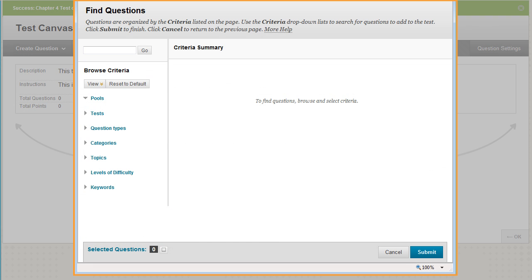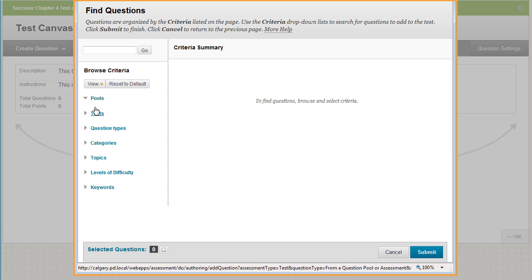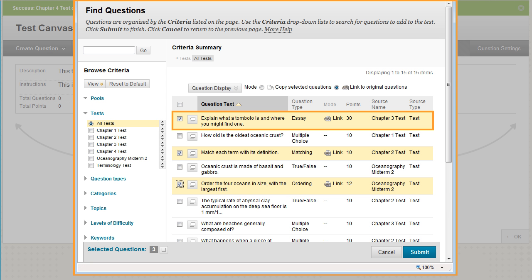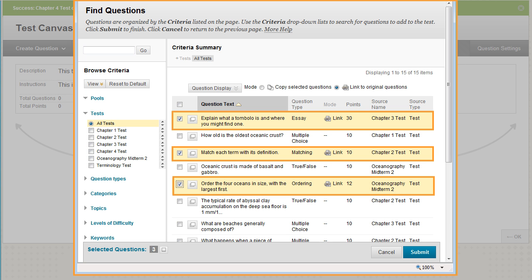In the Find Questions window, you can view all of the questions in all existing tests and question pools in your course. Search for questions by expanding and selecting criteria to narrow your search. You can add all questions that met your search criteria, or select individual questions to add.